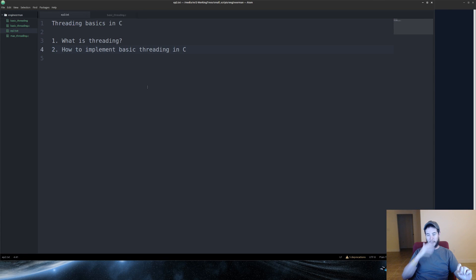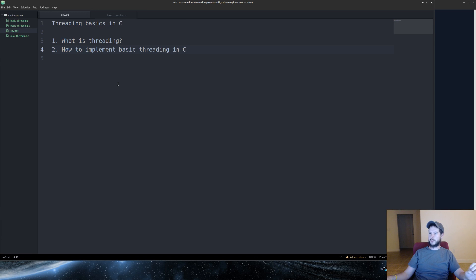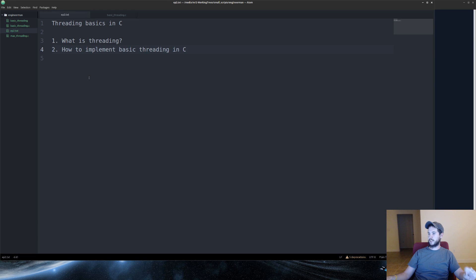Here's our outline. We're going to do what is threading and how to implement basic threading in C. So what is threading? It's a separate set of code execution that runs alongside your main thread.